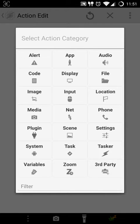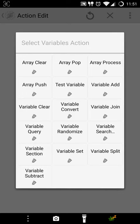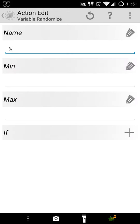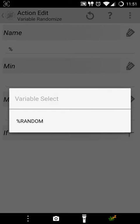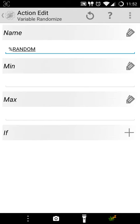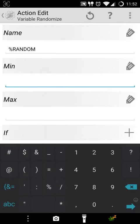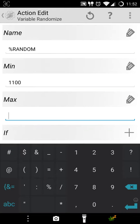I'll say Variables and say Variable Randomize. I want to give the name. I'll select the variable that I have already defined there. I'll choose it. I'll give a minimum value which was 1100 and the maximum value which was 1125.